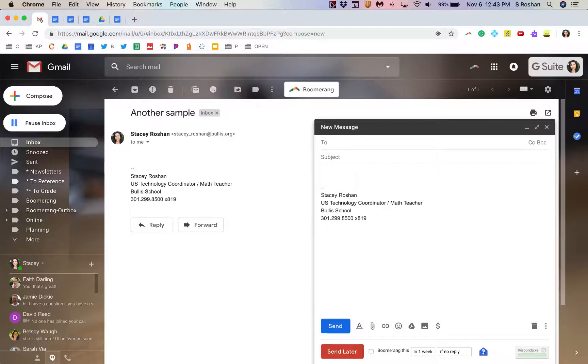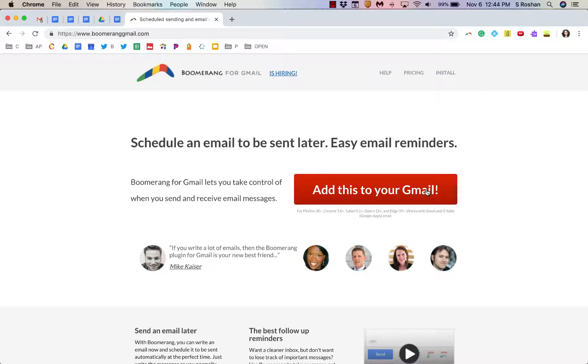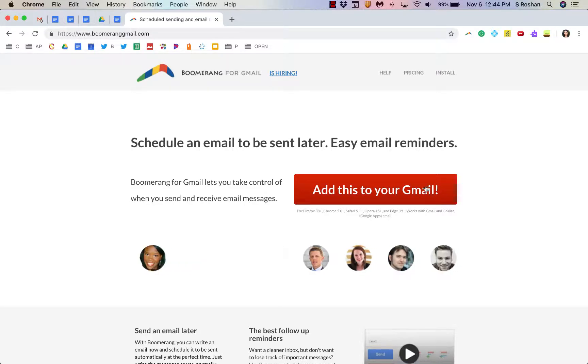So I hope that helps give you a brief overview and if you're interested in getting Boomerang it is just an extension that you can add to your Gmail. If you're using Gmail I will leave a link with a referral code that I think will get you a 30-day trial of this.